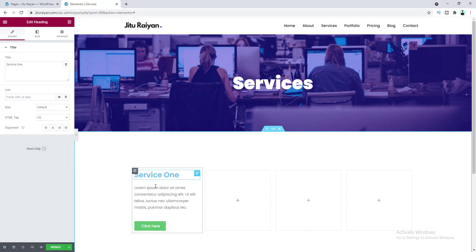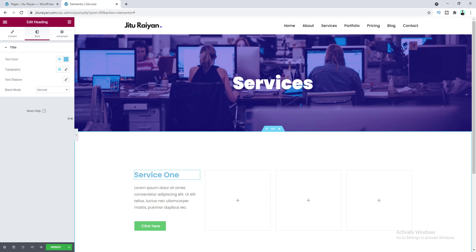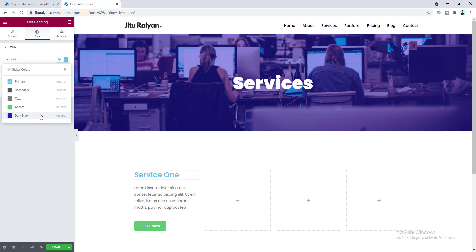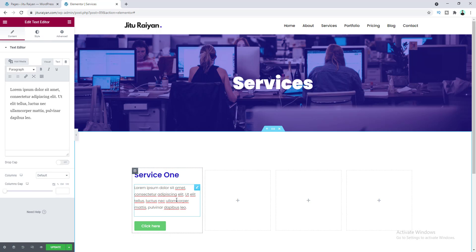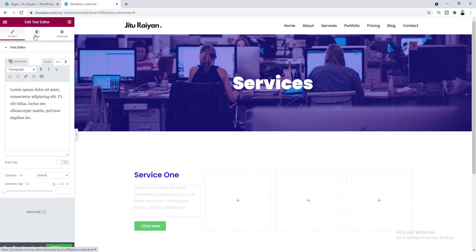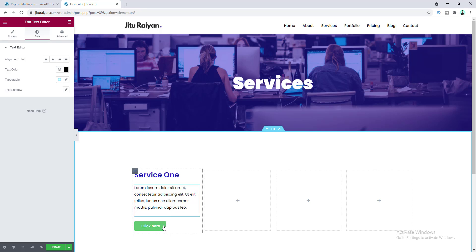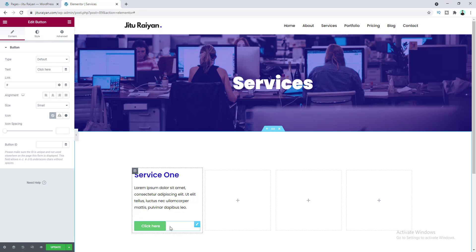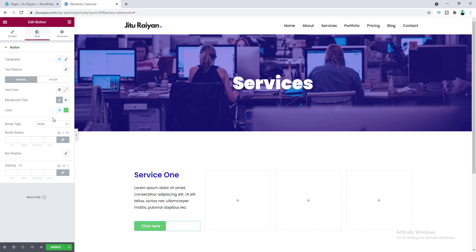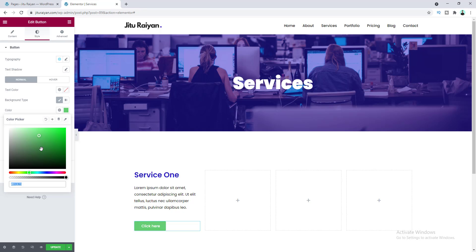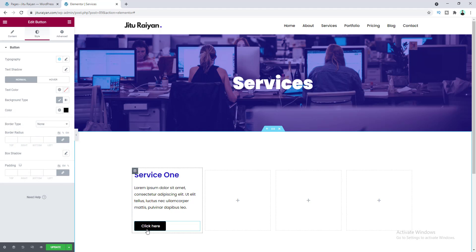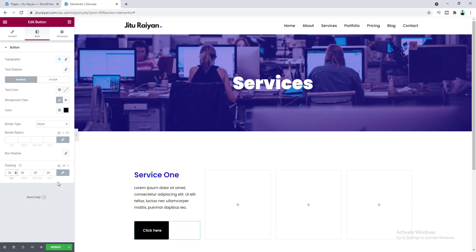For the heading, go to the Style tab and change its color to dark blue. For the paragraph, go to Style and make the text color fully black. For the button, go to the Style tab and change the background color to fully black. I also want to increase its padding — let's try 30 pixels, but that looks too big, so I'll reduce the top and bottom padding.